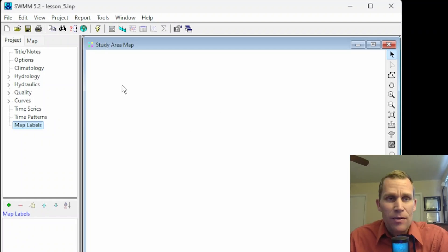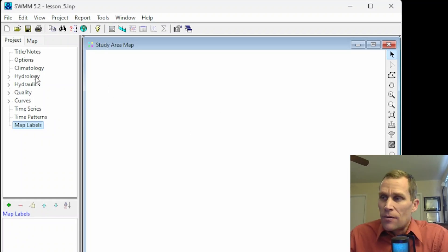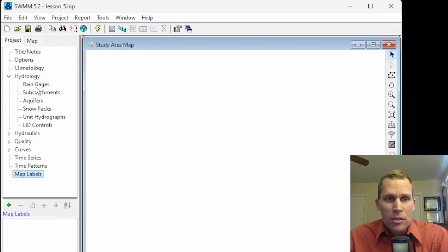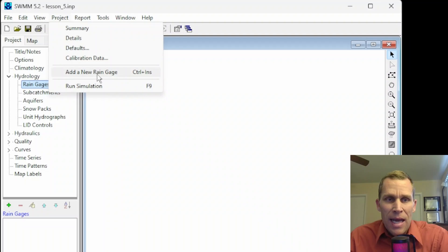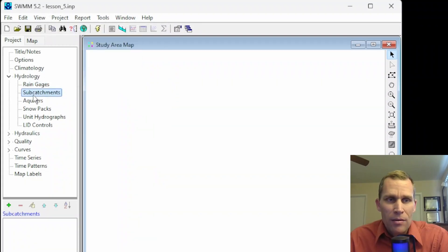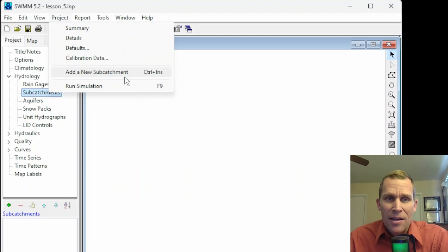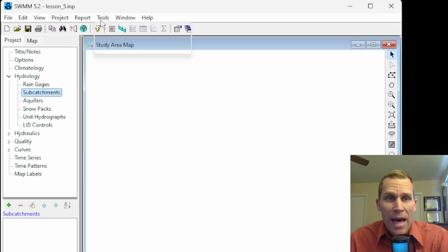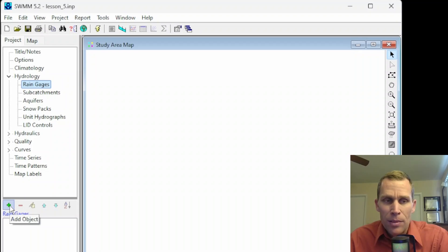There are a few different ways to add a specific object. For instance, if we were going to add a rain gauge, I'll go ahead and open up hydrology and click on rain gauge. Then I can come up to Project and then 'add a new rain gauge.' Whenever you have a specific object type selected in the project browser and come up to the project menu, it'll say 'add a new' and then whatever that object name is. So if I click on subcatchments, I can go to Projects and it now says 'add a new subcatchment.' Another way to add an object is to click on that object type and then click the green plus button.